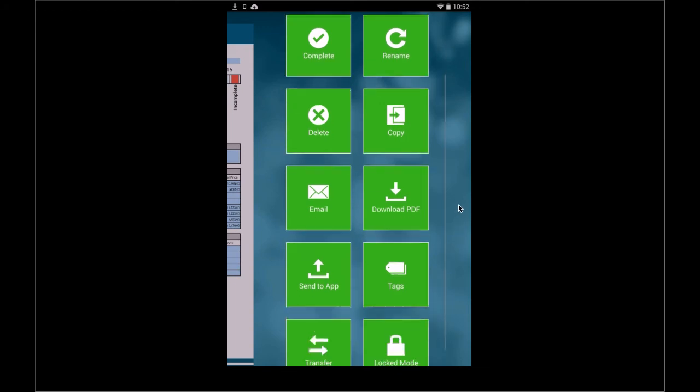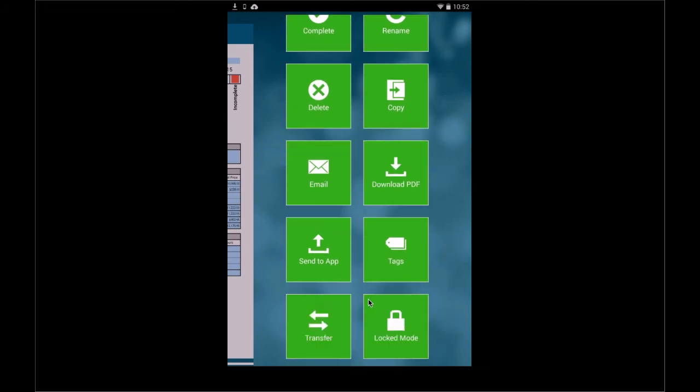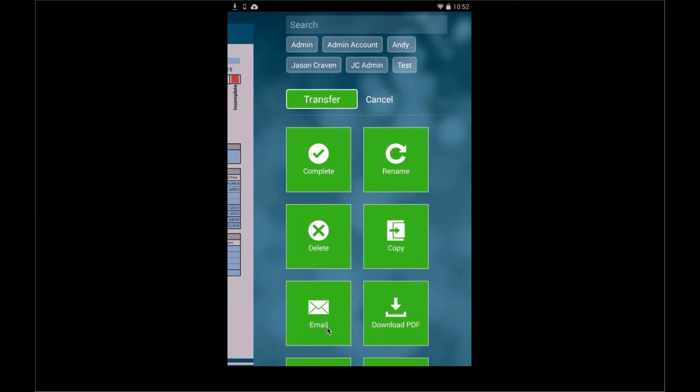So you also have the concept of collaboration. So I could literally transfer this particular form to one of the other users in my account. Simply select that user, transfer it, that form leaves my device and now appears on their device.